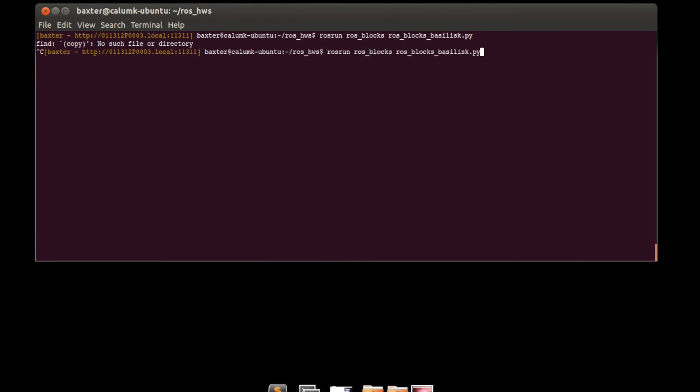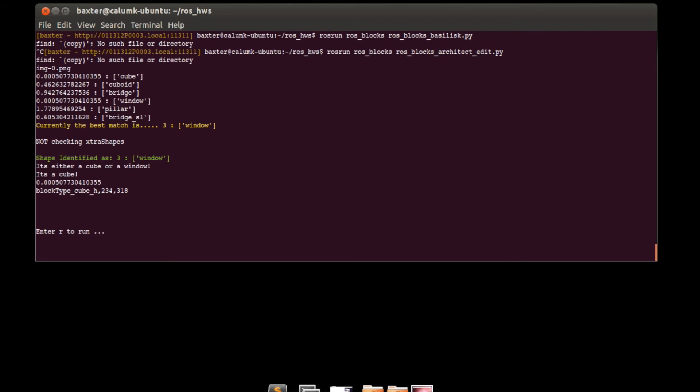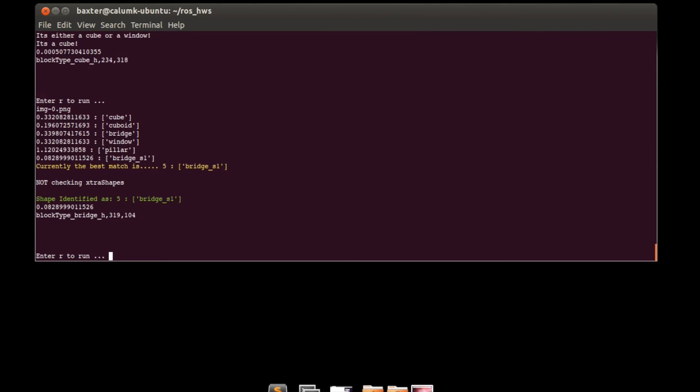Once we have a good reading we can exit the application and run the Architect application which converts it into the correct data structure.